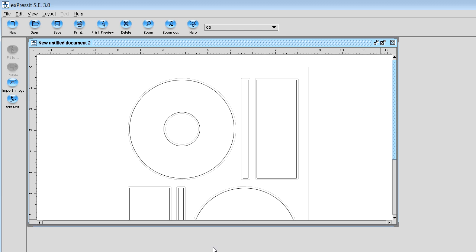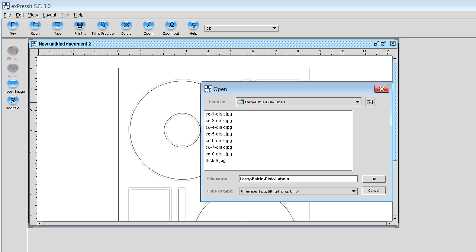So select import on your image and you're going to have to find those images that I sent you on your computer wherever you saved them. This is just a typical file browser window. And in my example here, I'm using your disc nine label. And so I'm going to select that.